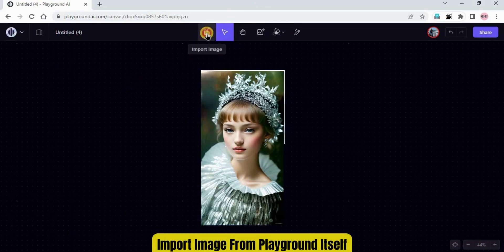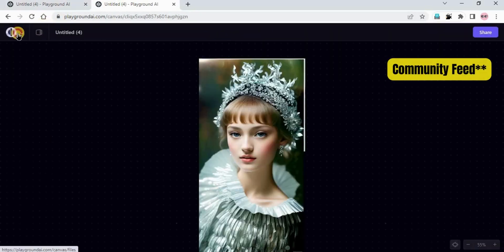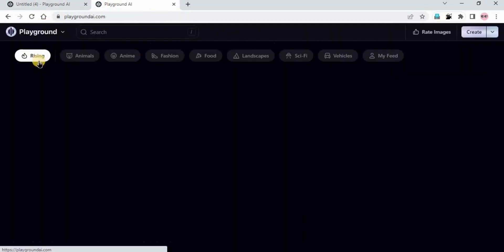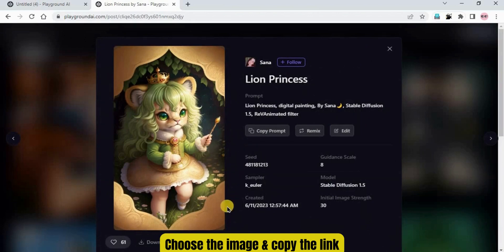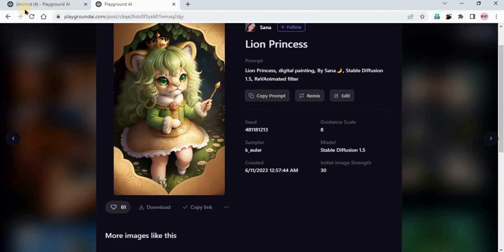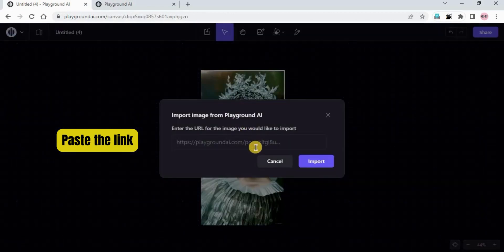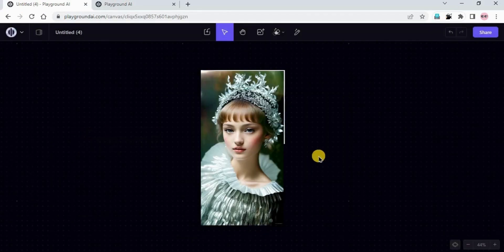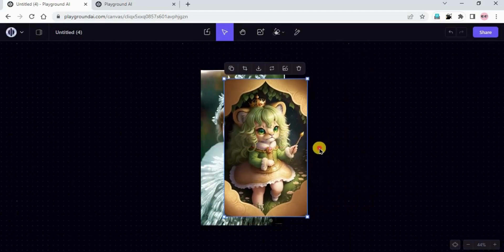You can also import images from Playground. I'm duplicating the Playground tab, going to Playground, selecting an image, and copying its link. Back in Canvas, I click 'Import from Playground', paste that link, and import. That image will be imported here in Canvas — you can see it. You can use this feature as well.